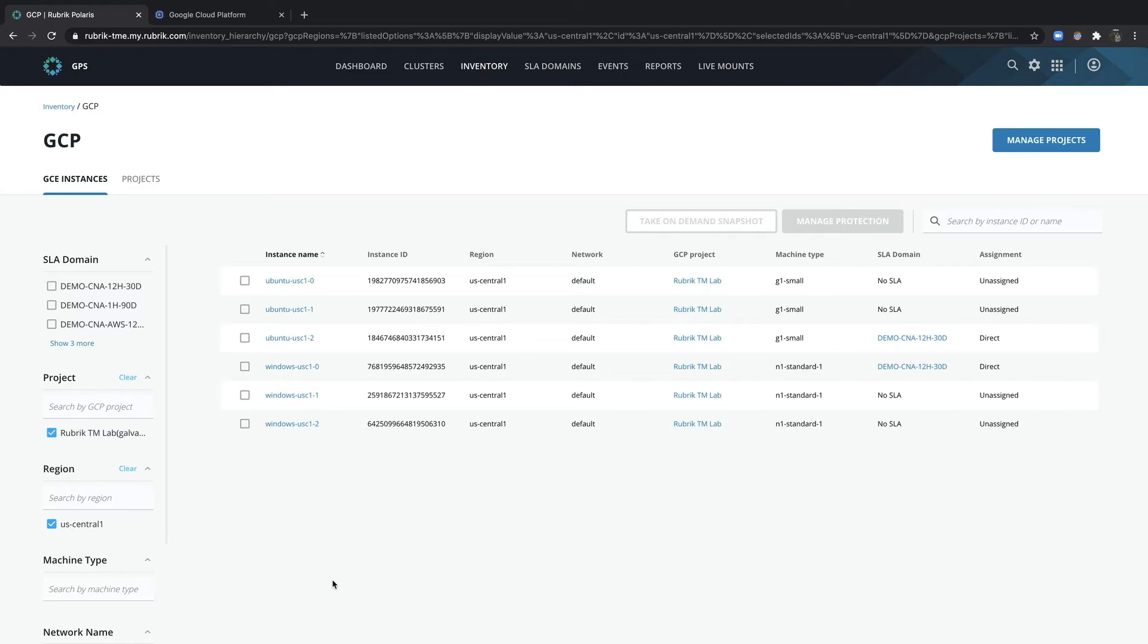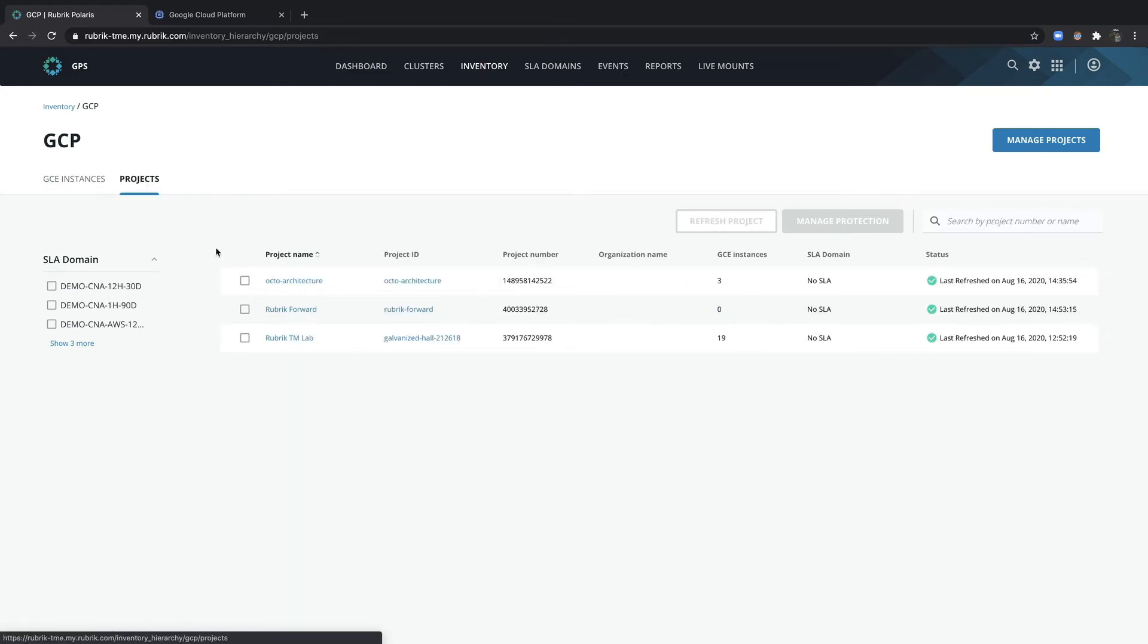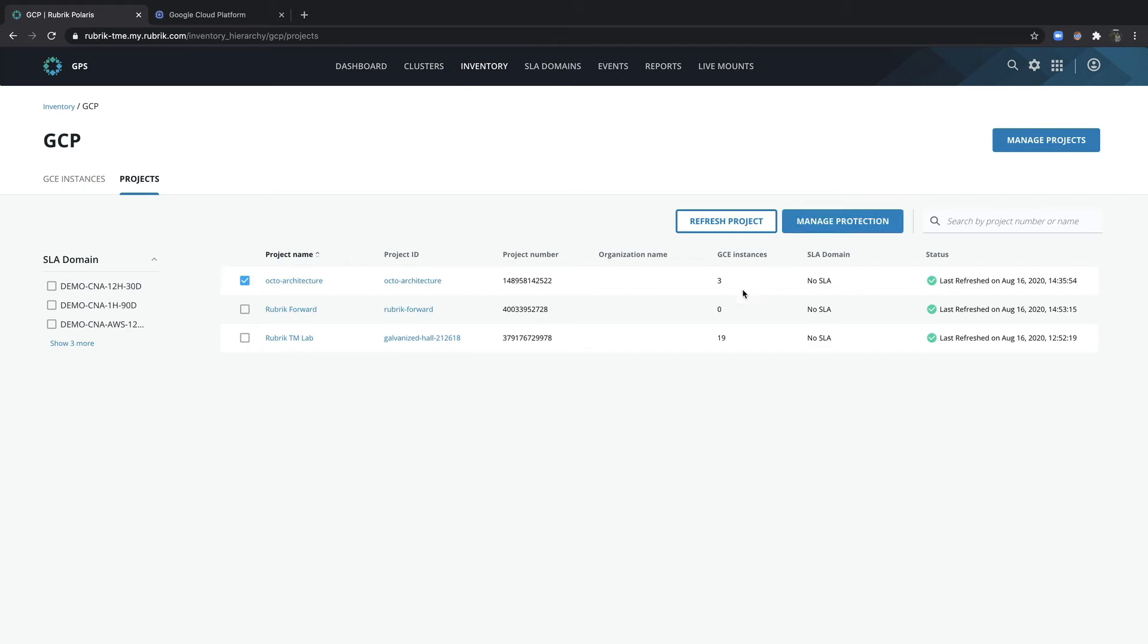To assign an SLA domain to a project, simply go to the projects tab and then select a project and click manage protection in a similar manner. Any SLA domain directly assigned to an instance will take precedence. So this ensures that you can assign policies broadly to guarantee protection of all data while still providing different levels of service for critical data.